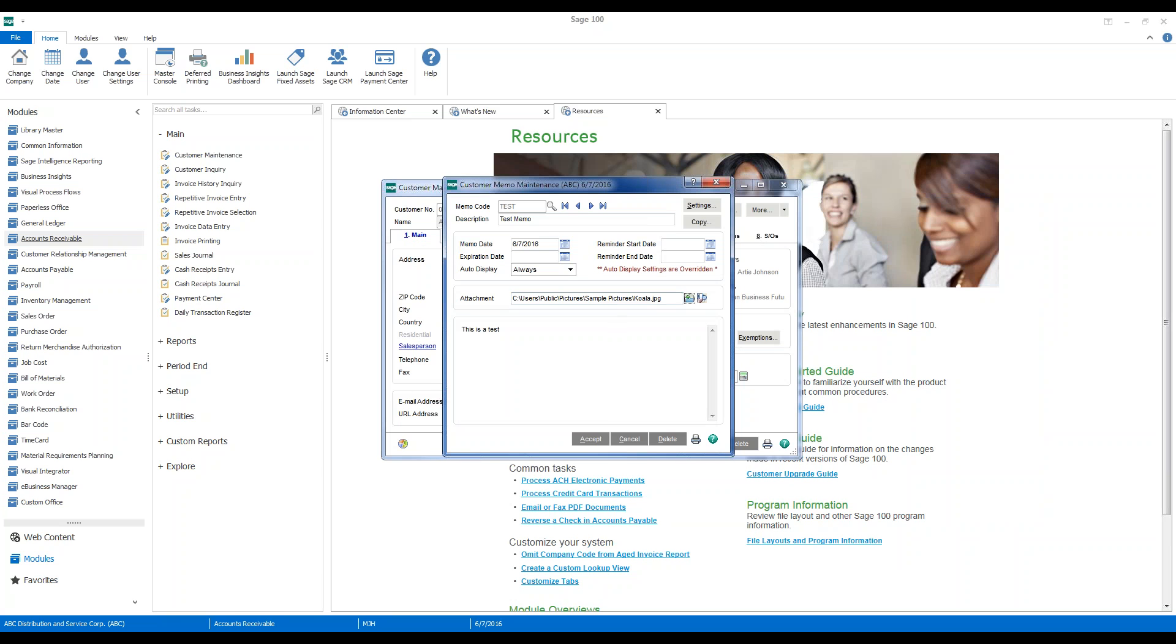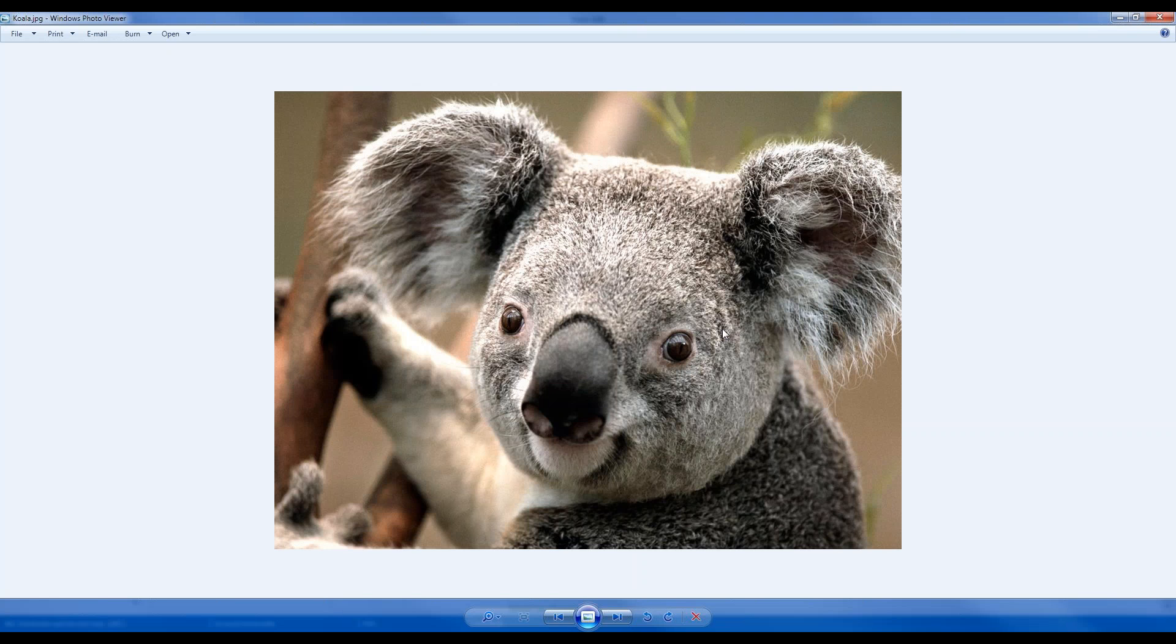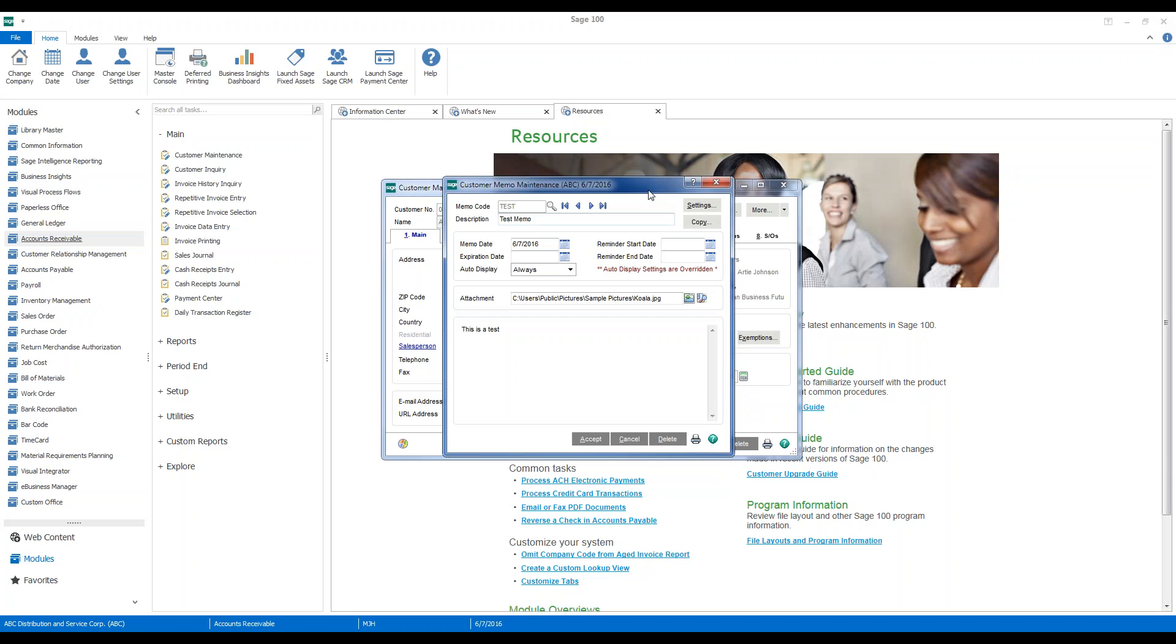And you can see once we have the file defined, we'll be able to preview it. And there is the attachment. We can attach documents, we can attach drawings. Anything that is stored electronically can be attached here.